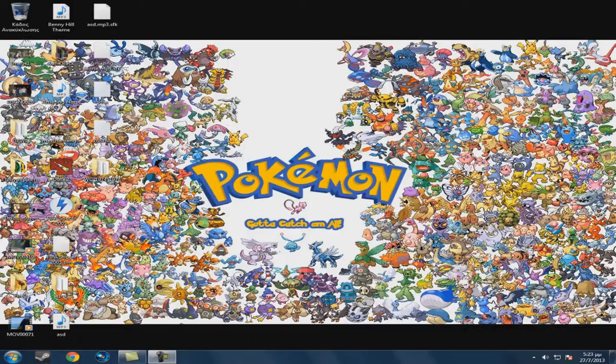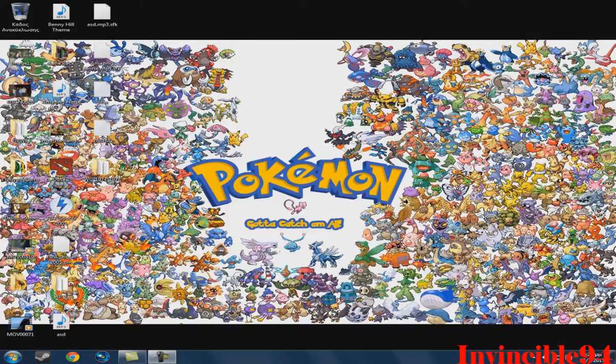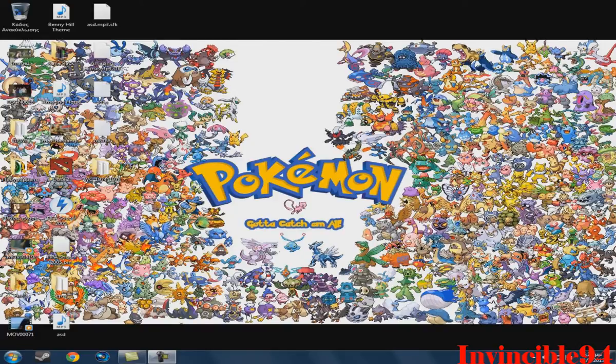Hello everybody, MrM94 here and this tutorial is about how you can play Pokemon online. So, here are the steps.